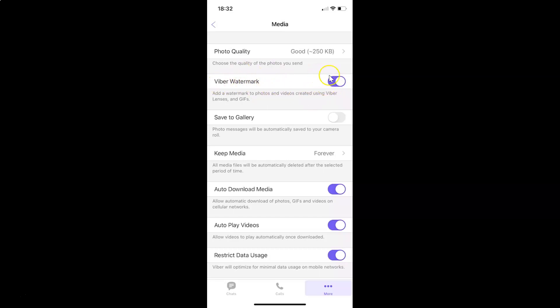Whenever you want to disable this, you have to disable this toggle button. In order to disable this toggle button, just tap on this so that the slider moves to the left. Let me show you. Let me tap on this and you can see it's now disabled.